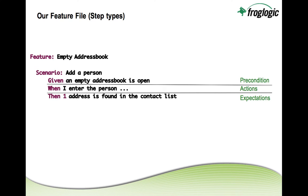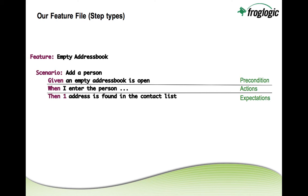Now when we take a closer look at this feature file we see that those steps start with different keywords either given when or then. Every given step is a so-called precondition for the test. Every when step is an action step for a test and every then step is an expectation or verification step for a test.